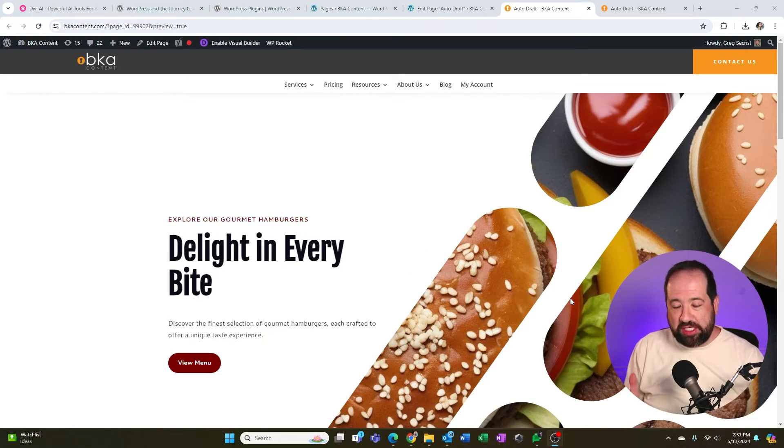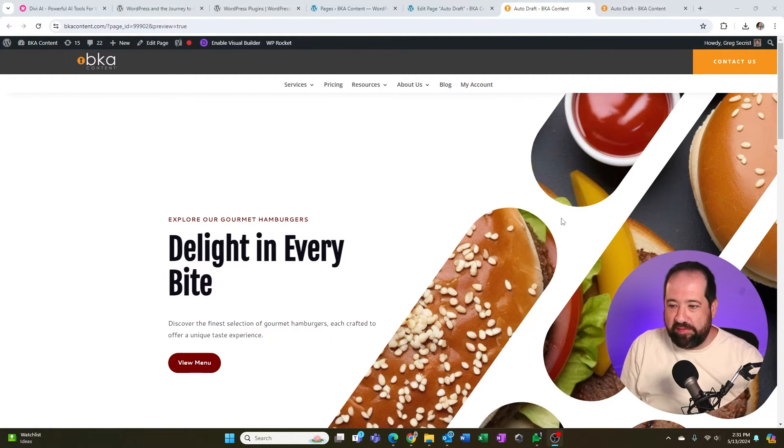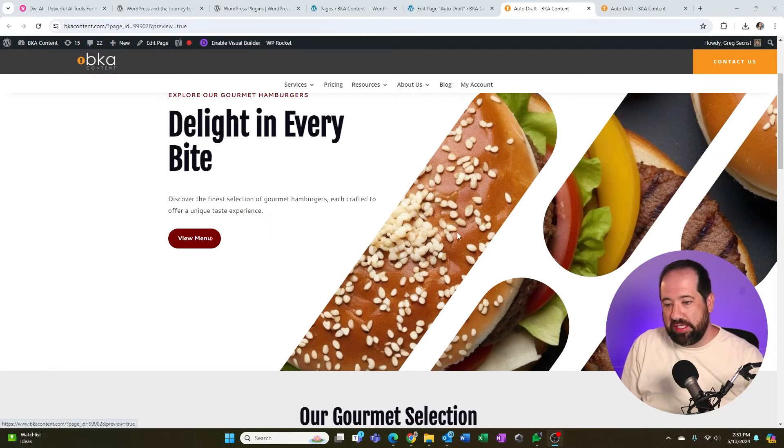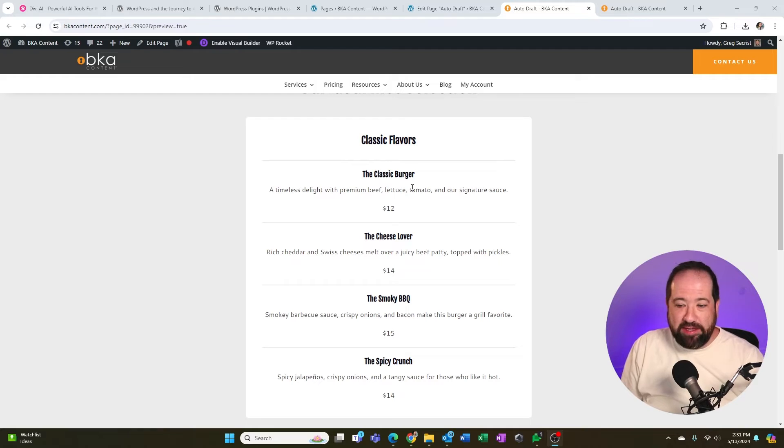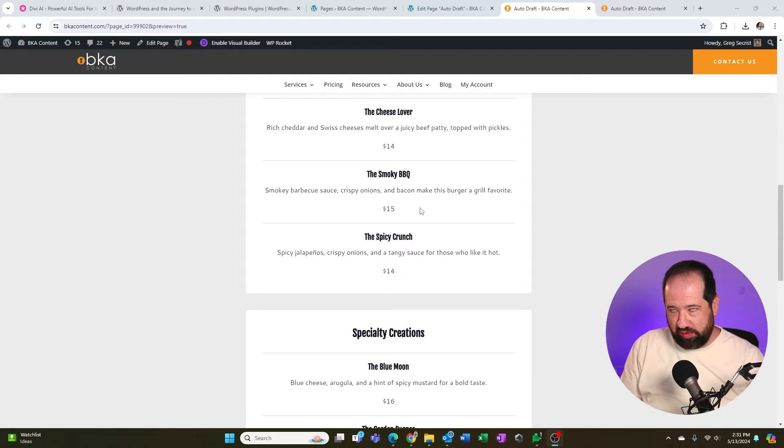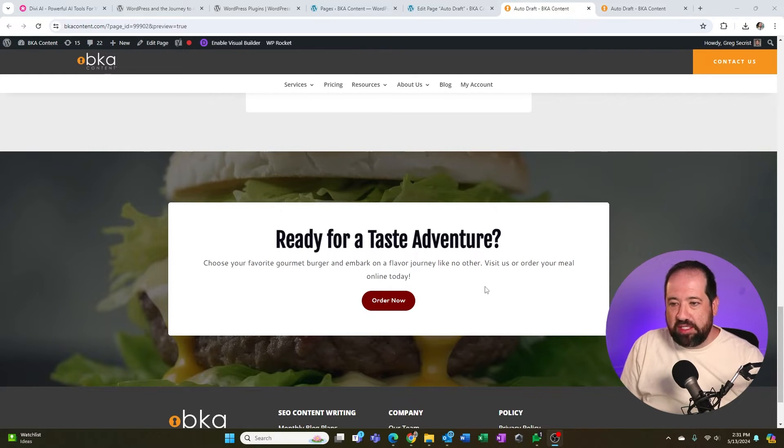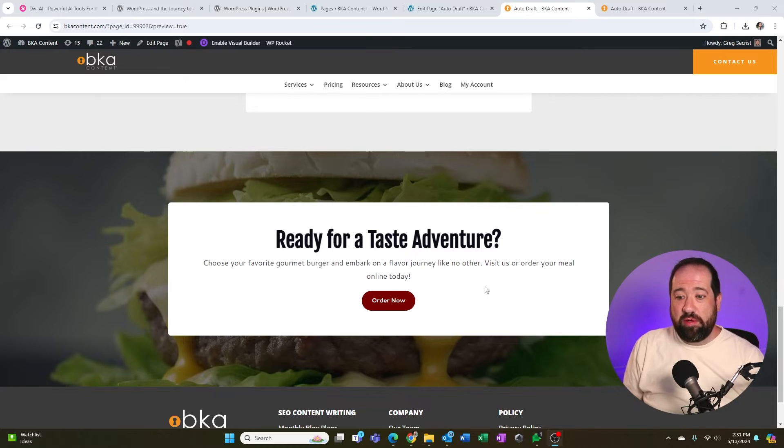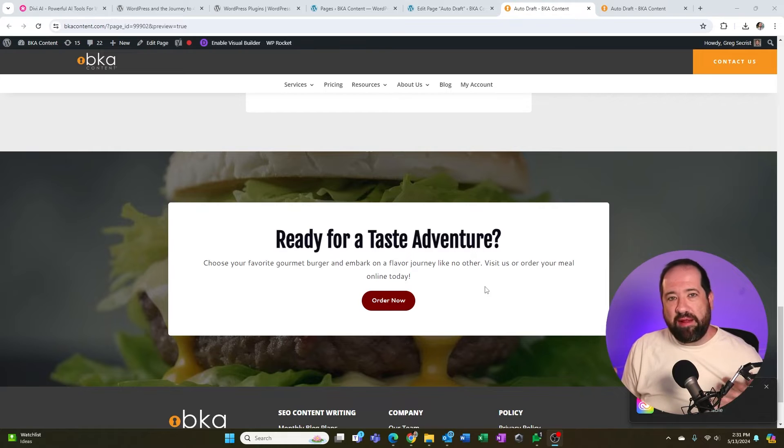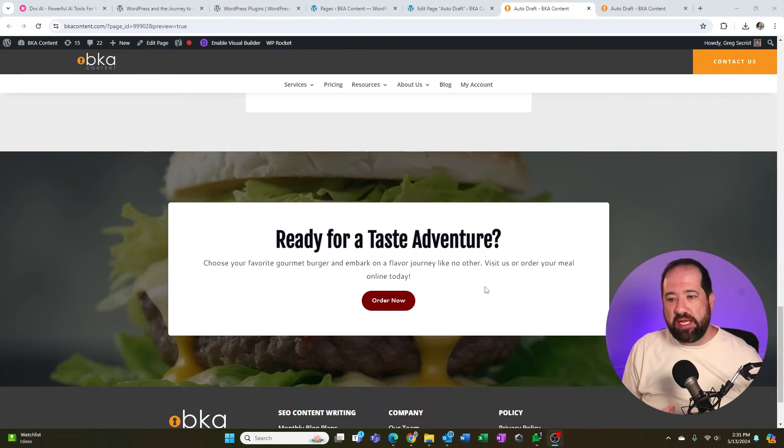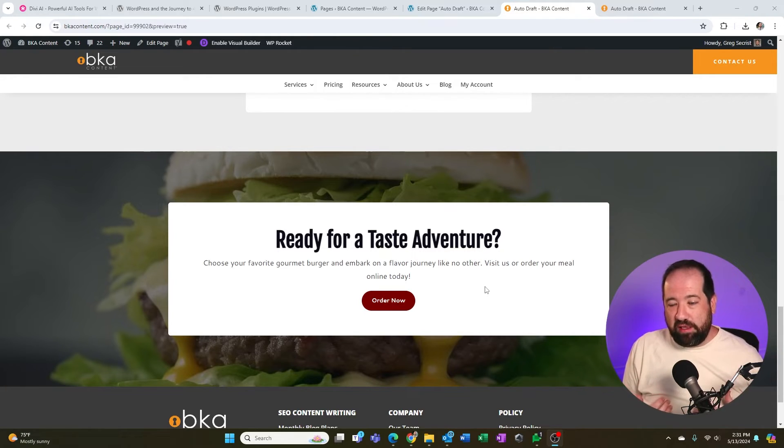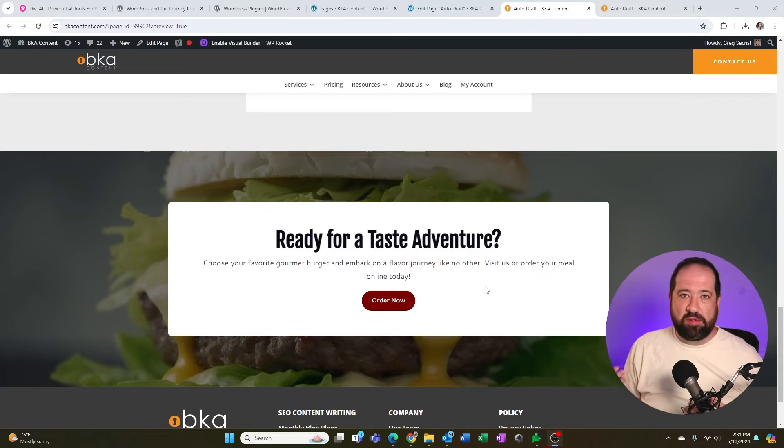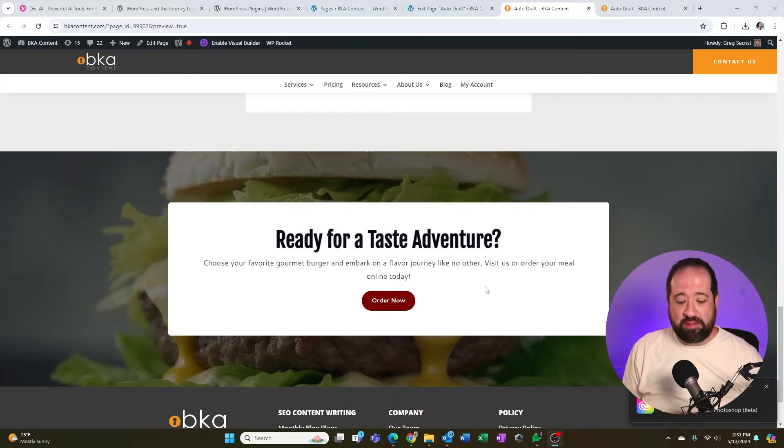So it just created this layout for me, which honestly looks pretty great. It's a great starting point, right? So it created this delight in every bite hero section with a button to see the menu. It even came up with some actual menu items with pricing here, which of course I would update. It came up with a section here with kind of a call to action section with this own background image. So as you can see, as a business owner who wants to save time, this is why I recommend Divi. It just makes things a lot simpler and takes a lot of that hard coding work out of things when it comes to creating images, text and placement for things on your site. And they just have great support.